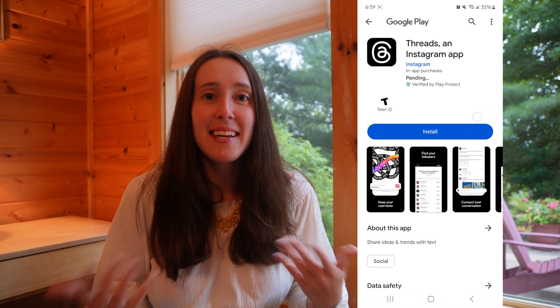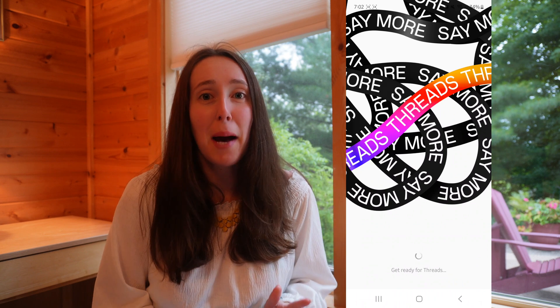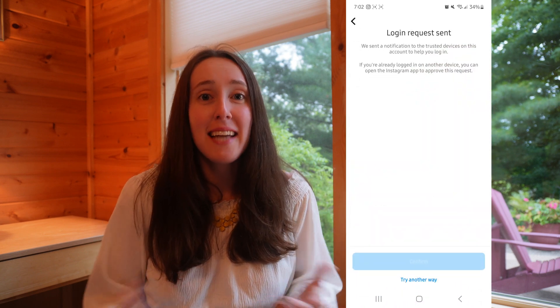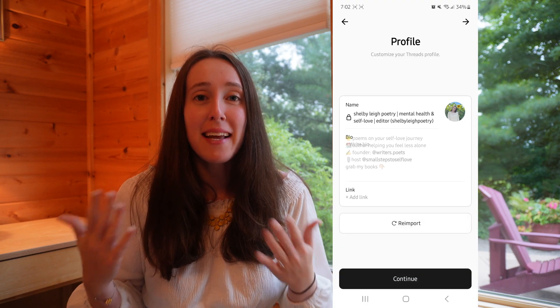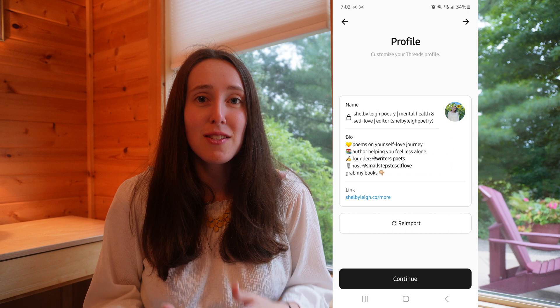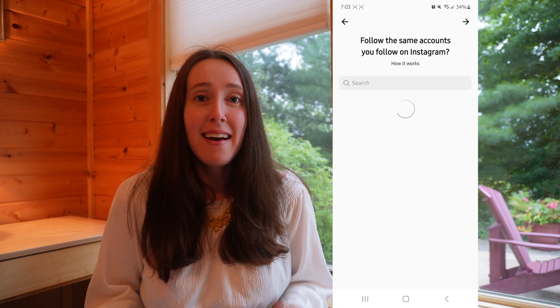I am part of the creator's broadcast channel on Instagram, and they notified us about the Threads app going live, so I watched the countdown and hopped on immediately. Since I am connected to my Instagram account on my phone, it automatically had everything ready to go for me — I just had to log in, create my account, and it automatically imported everything from my Instagram bio. It also asked me if I wanted to follow everybody that I already follow on my Instagram page.